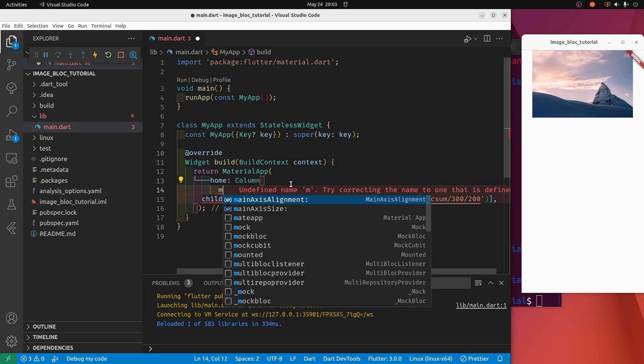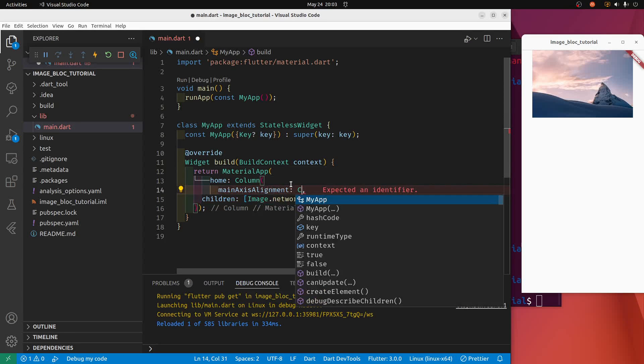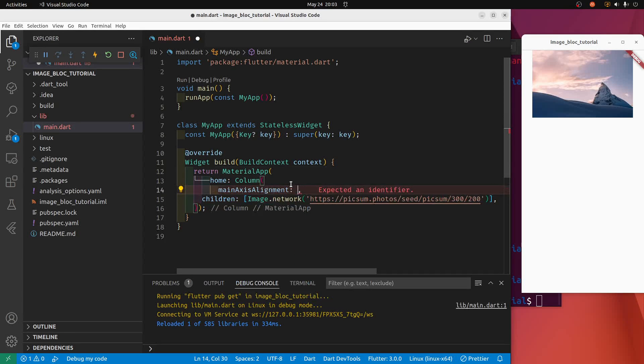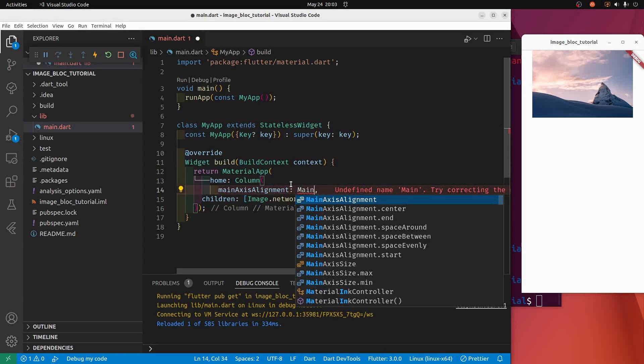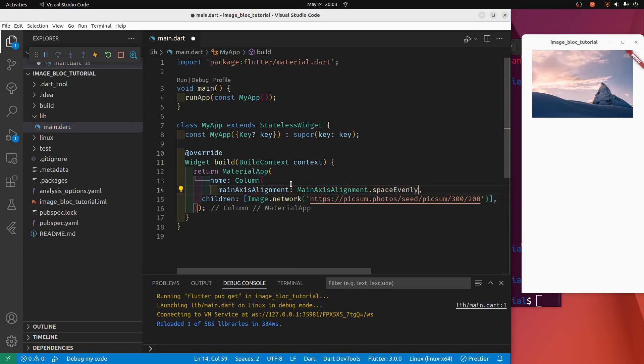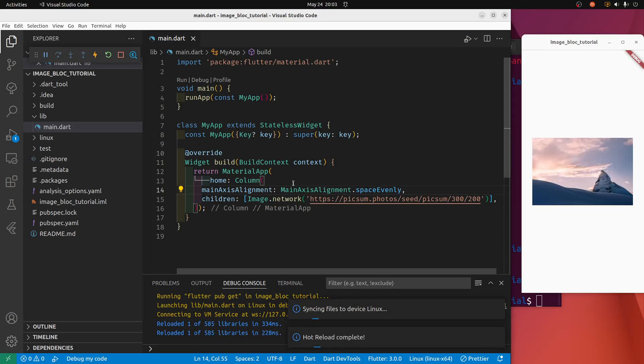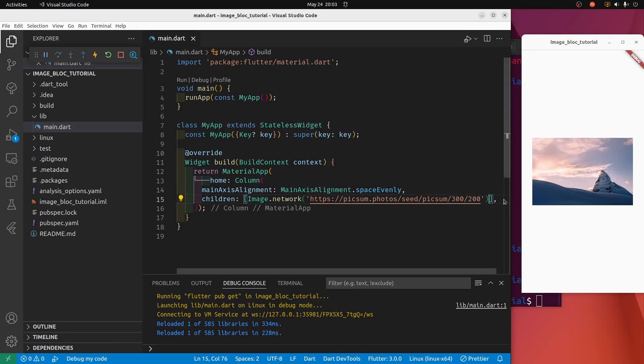In the column, main axis alignment, main axis alignment dot space evenly. So it's kind of in the center now, but I'm going to put a row of buttons under here.